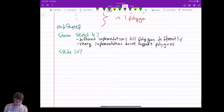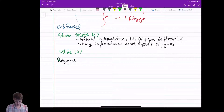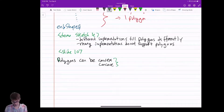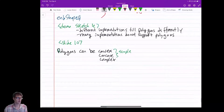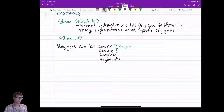Just like other shapes, polygons can be convex or concave — these are called simple polygons. They can also be complex, meaning they cross each other and have edges going off in unexpected directions. They can also be degenerate, with all kinds of weird properties that make them difficult to draw.